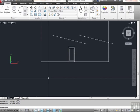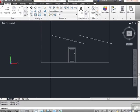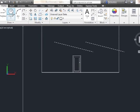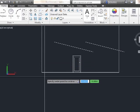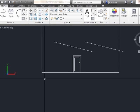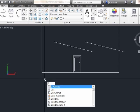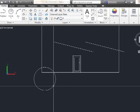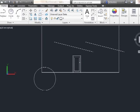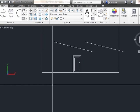One last thing before we go. There is a file known as the PGP file. You can edit this file to change your command aliases. For example, instead of going to the ribbon and selecting the circle command, or typing in C-I-R-C-L-E, I can use a command alias — just the letter C — to draw my circle. You can edit that, make your own, and that is done in the PGP file.